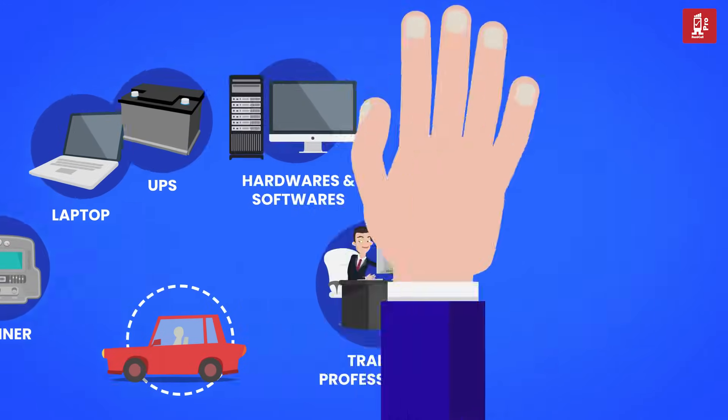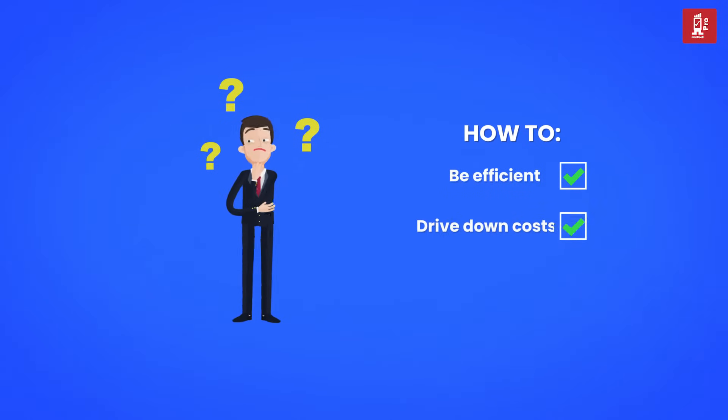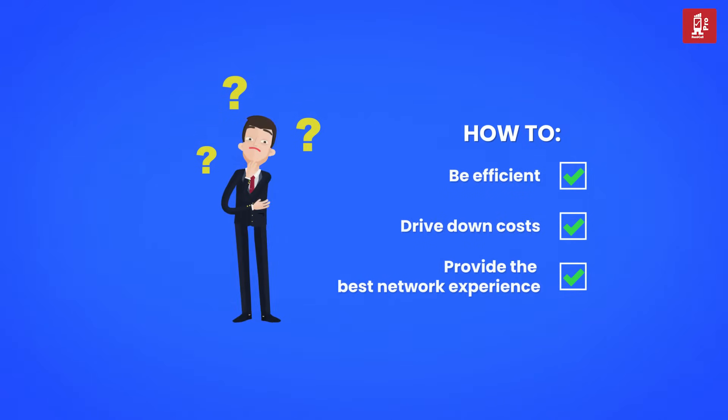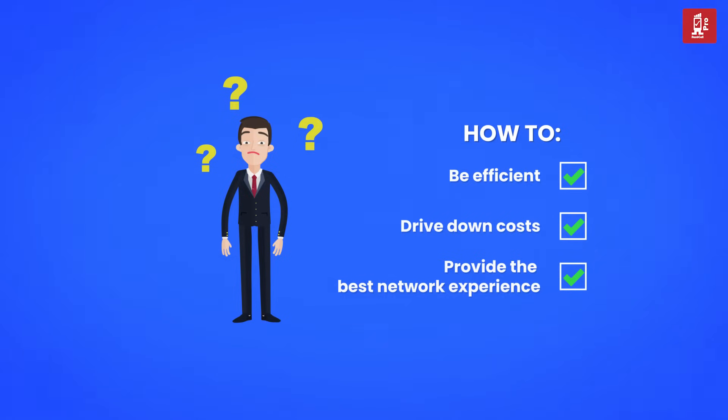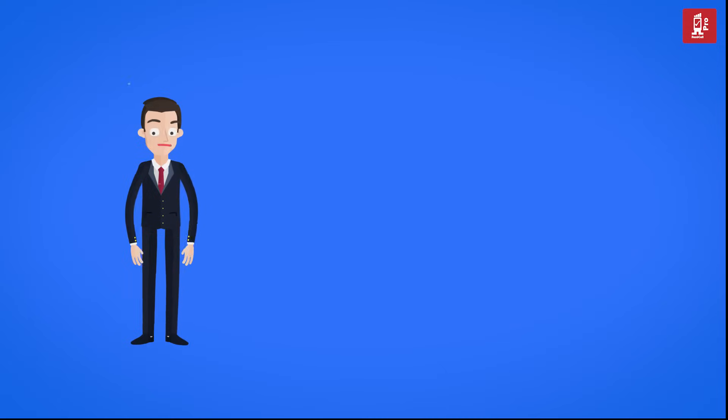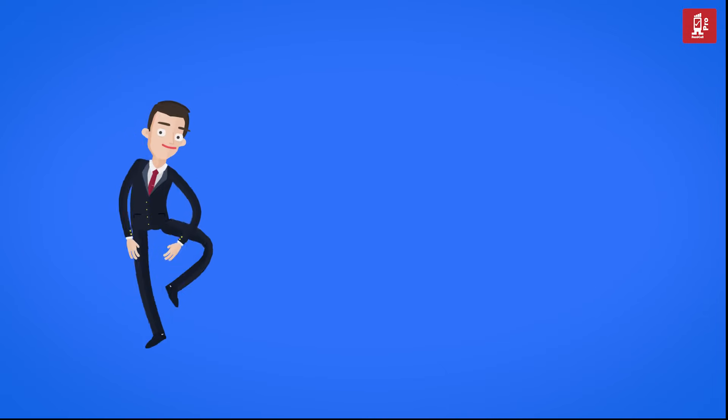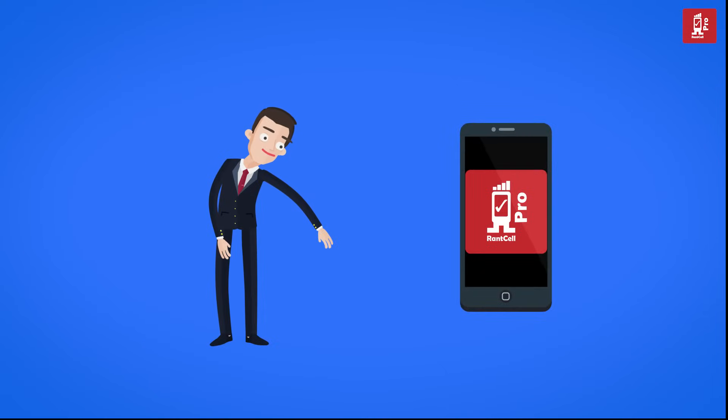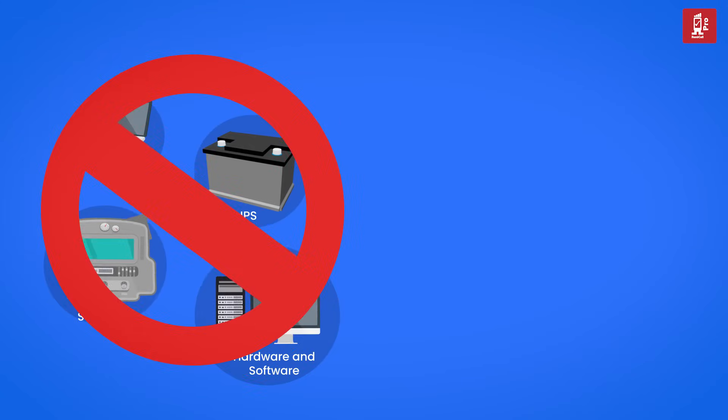How do you overcome these circumstances? What is the new way to be efficient and bring down your RF drive test costs and still measure and provide the best experience to customers on your 4G and 5G network? Well, it's simple. Just shift to the RantCell solution and here are the reasons why we think you should shift to RantCell.